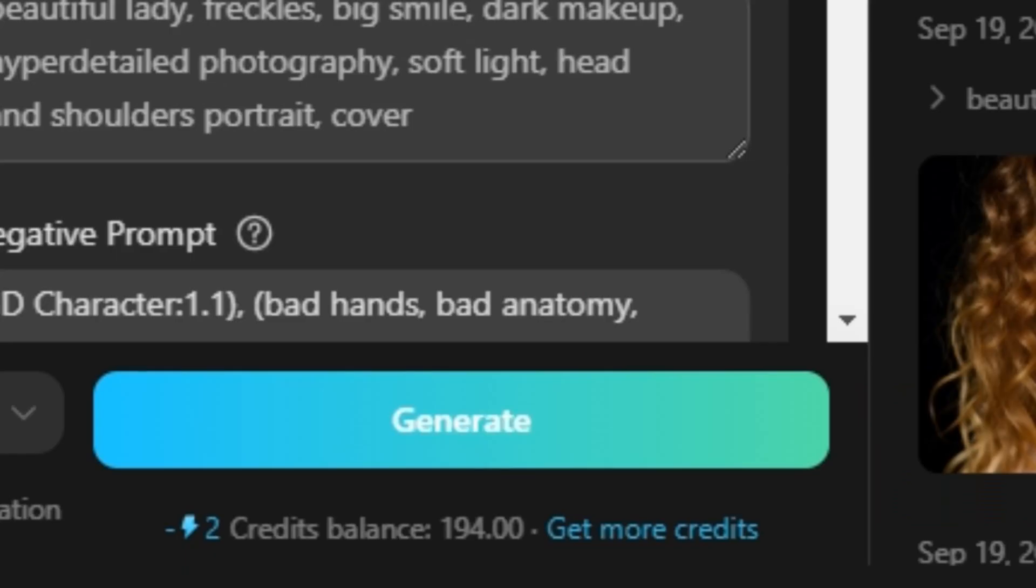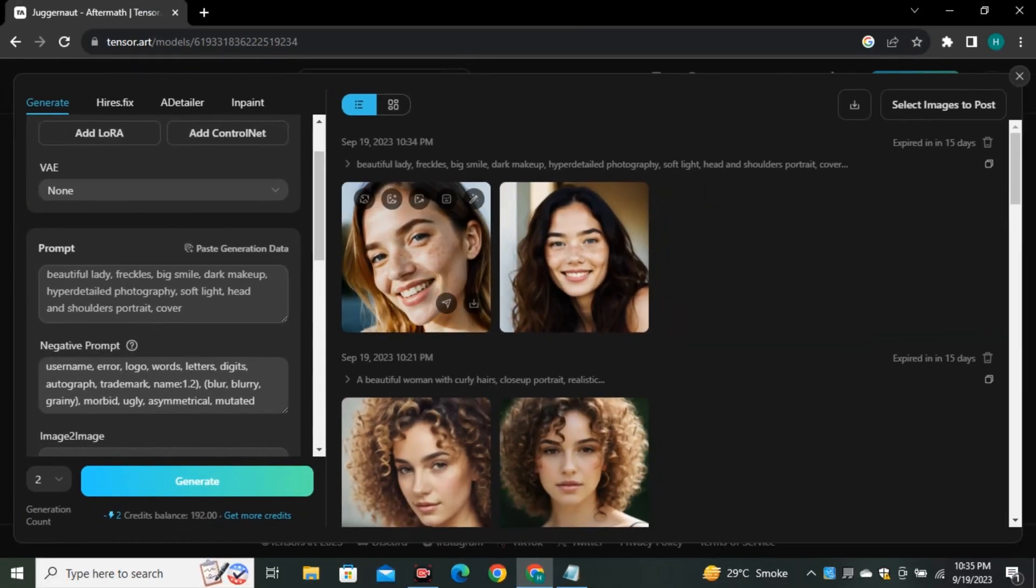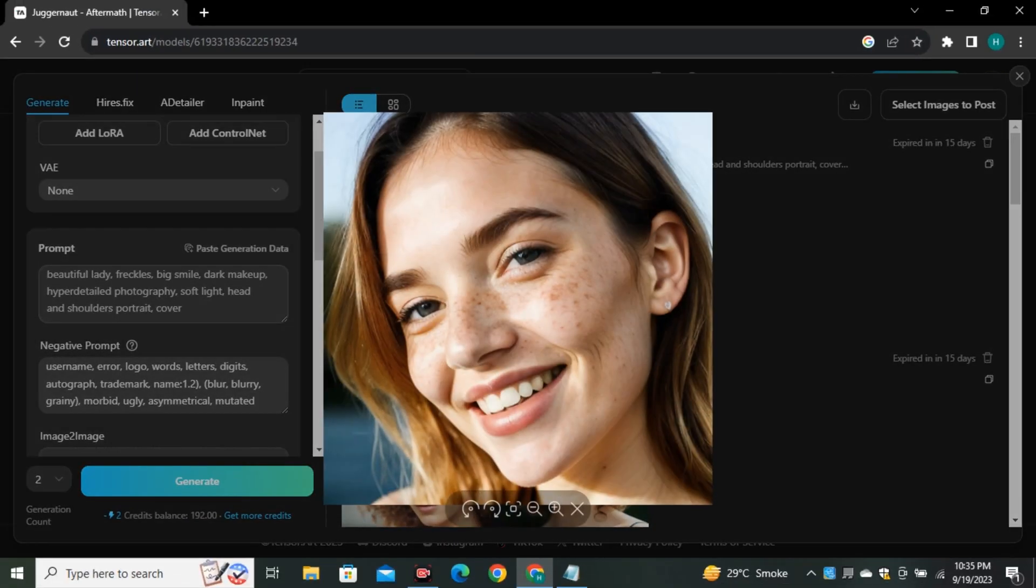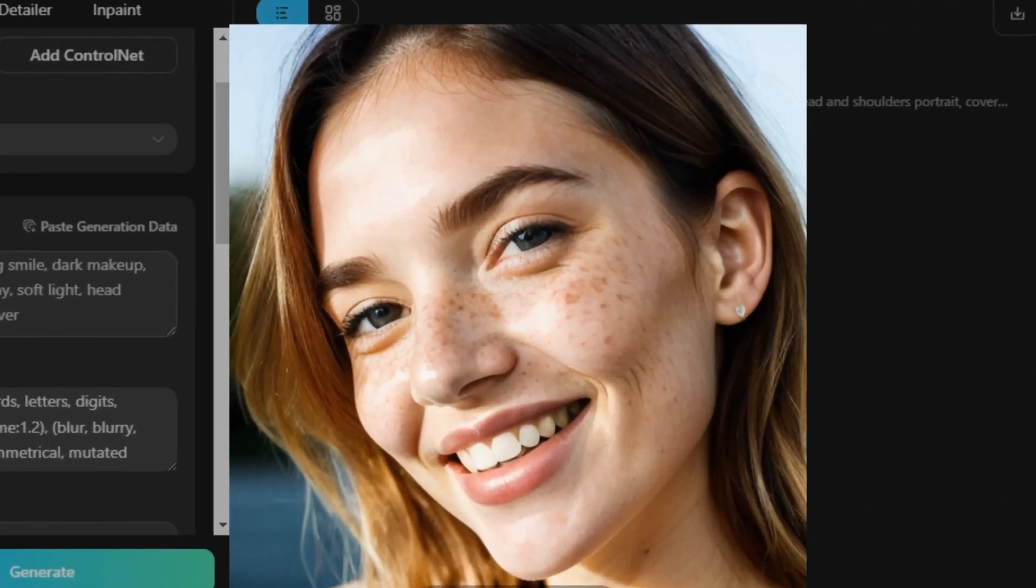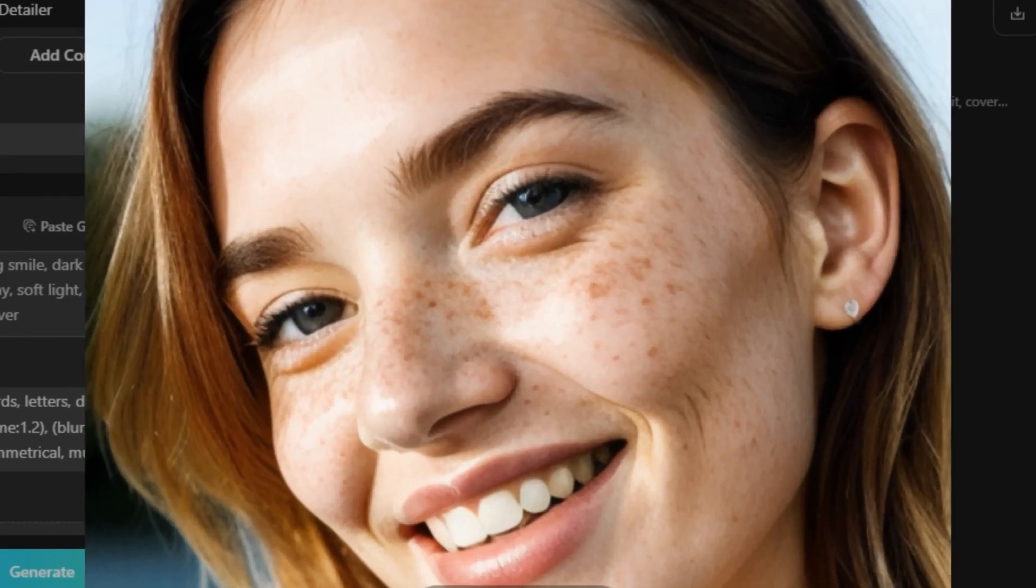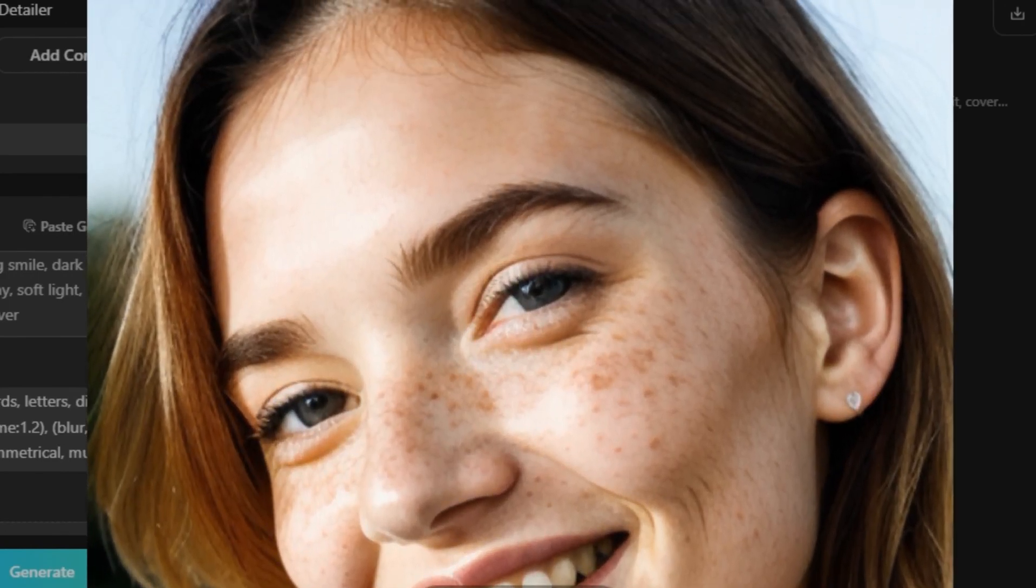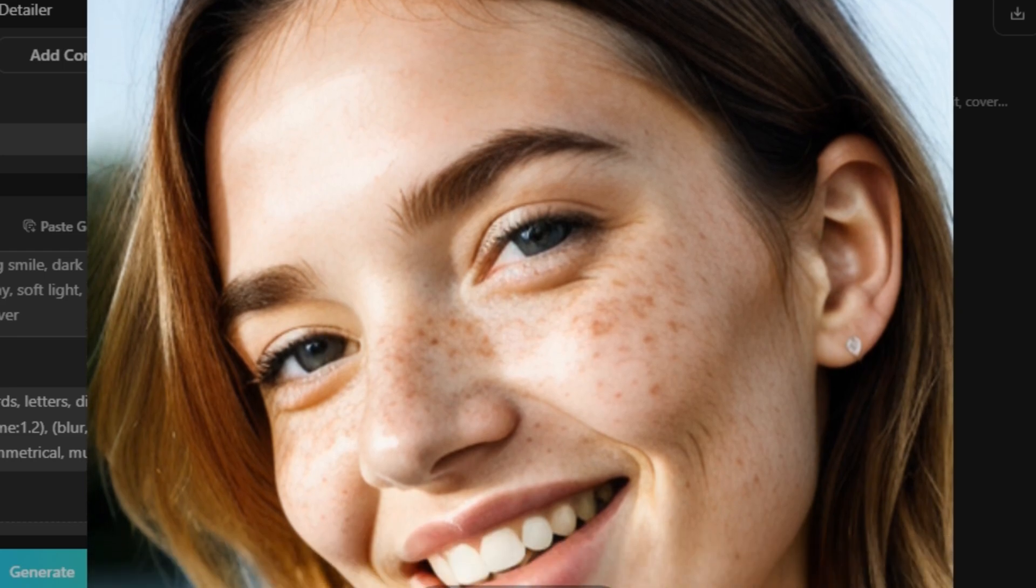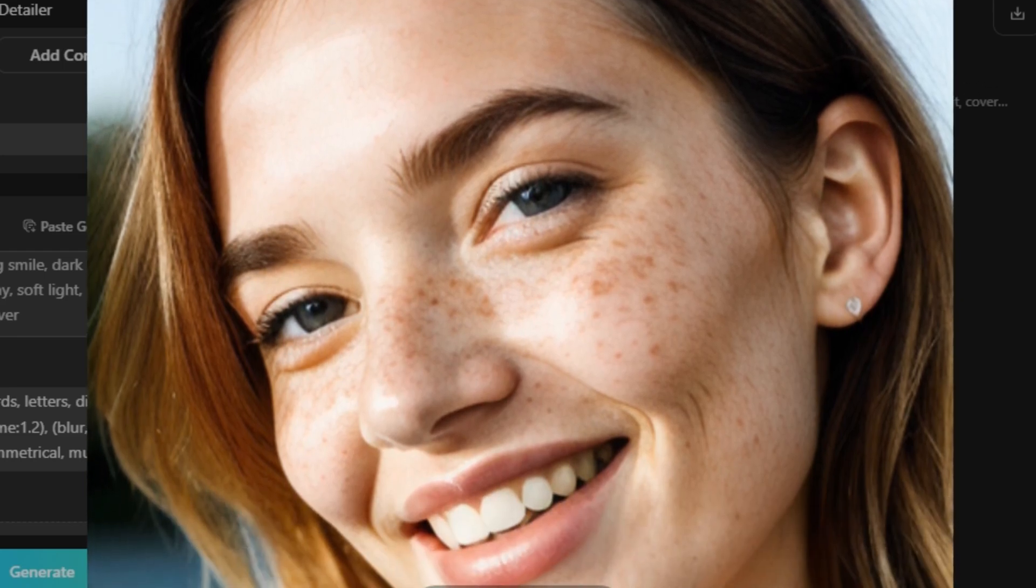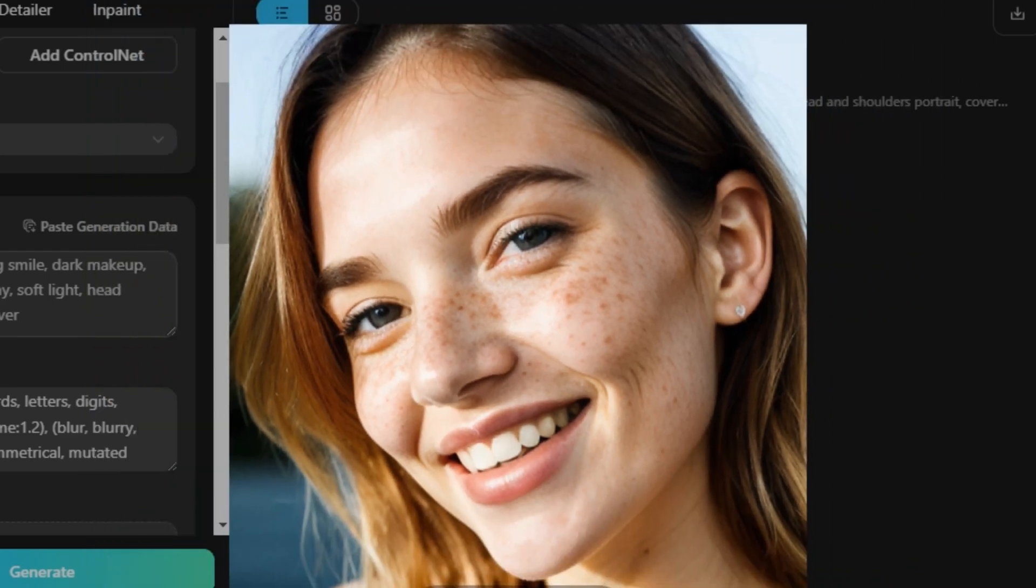So these are the output results and just look at this, how realistic this image is. Just look at the skin texture, hair texture, freckles on the face, eyebrows—each and everything is looking spot on.